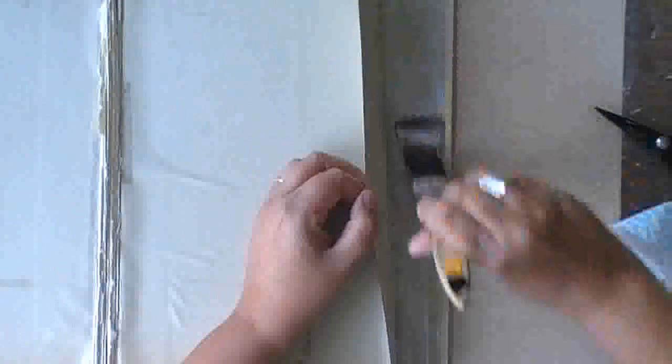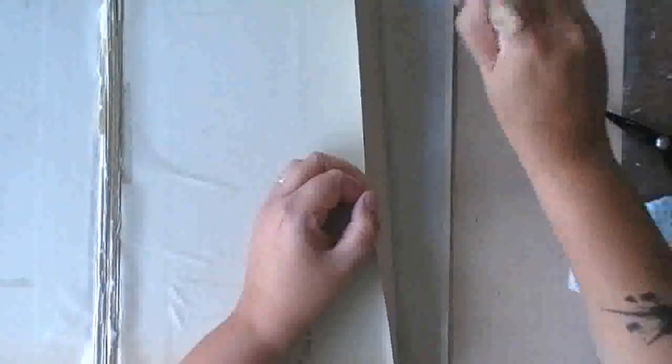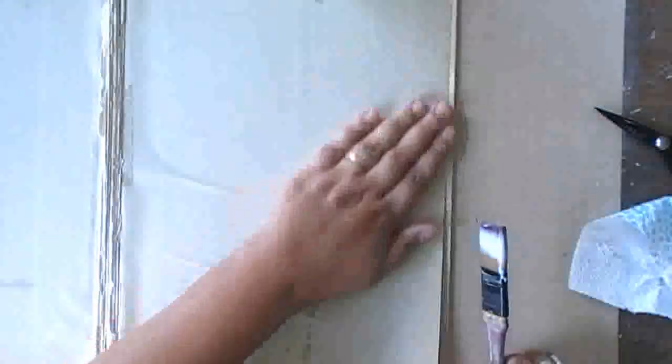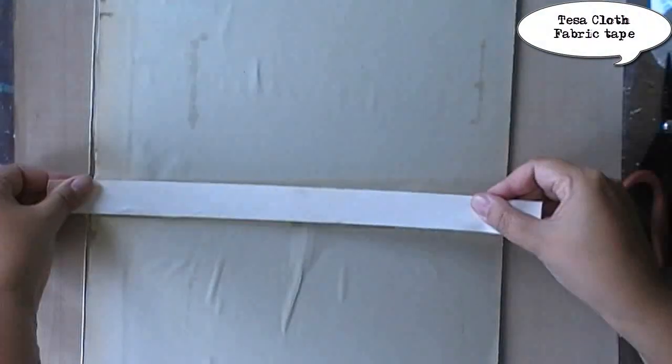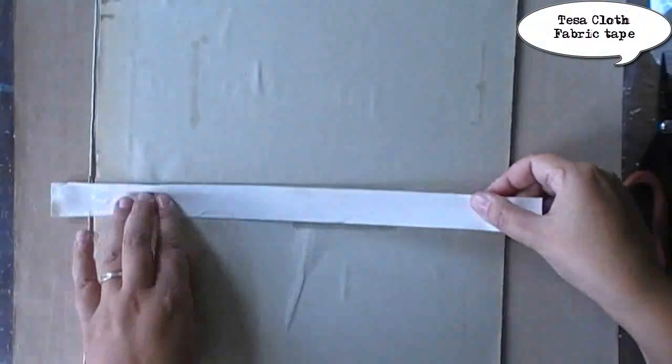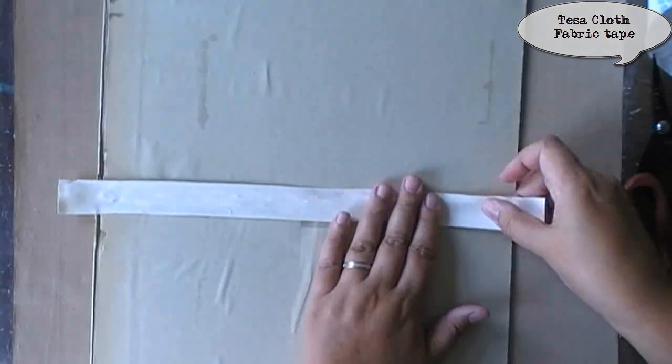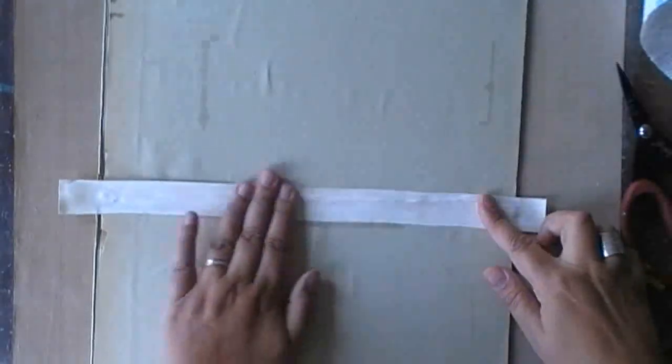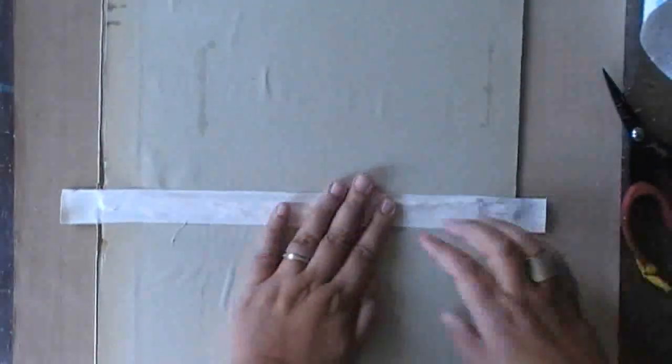So now that the second page is glued as well, I can go in and give the spine a bit of reinforcement. This is a TESA cloth fabric tape. It's pretty strong and yet very flexible. And it will allow me to keep the shape of the spine as it is right now.